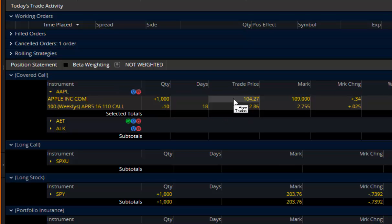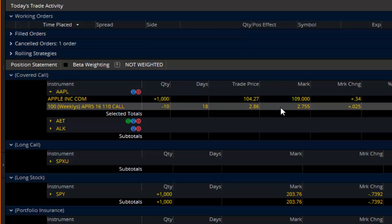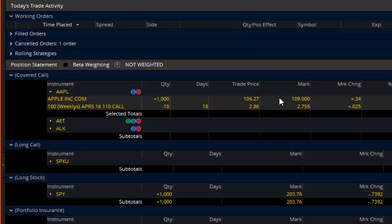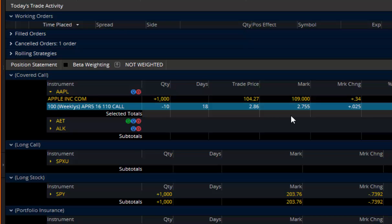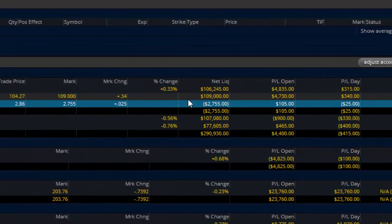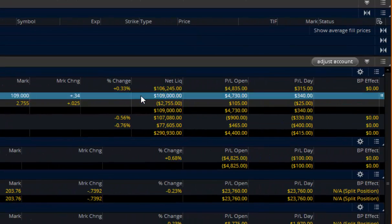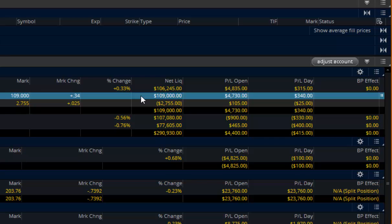Trade price is what it was when you got in. The mark price is what it's worth right now for each of the stock and the option individually. Net liquidation is how much the option or the stock or any of the position is actually worth if you multiply it all the way out.